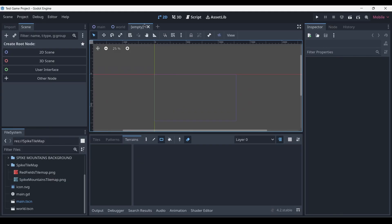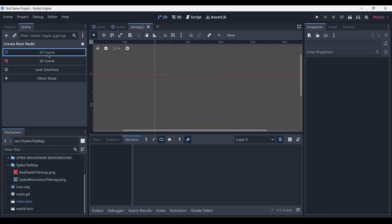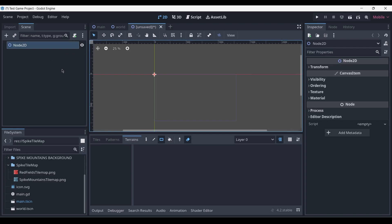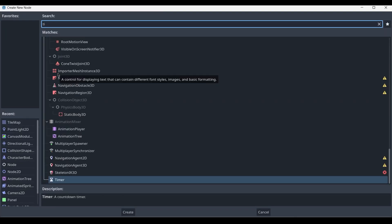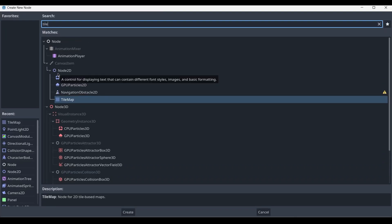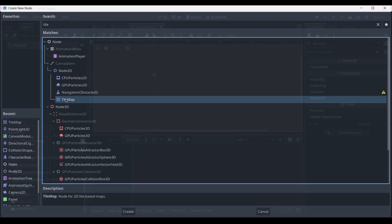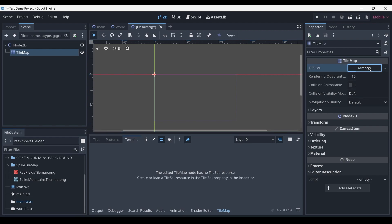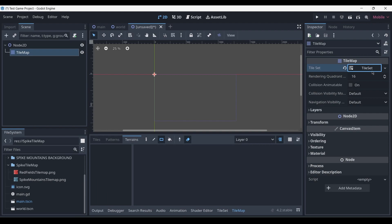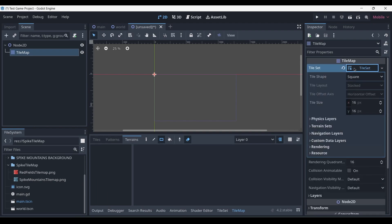Inside of Godot, open up a new scene, create a 2D scene, and then add the tile map component. You'll notice that it opens up a new tab here at the bottom of your taskbar as well as a property in the inspector. In the inspector, click on the tile map—or rather, click over here where it says Tile Set, which is empty—and create a new tile set. Then click on the tile set. The shape is set to square, and we want to set the size to 64 by 64 pixels.